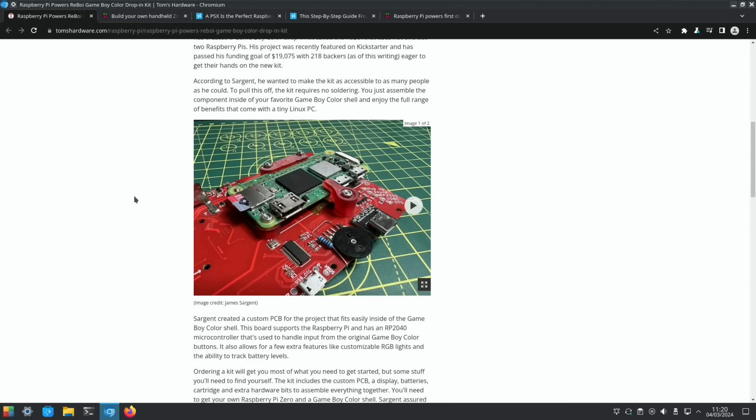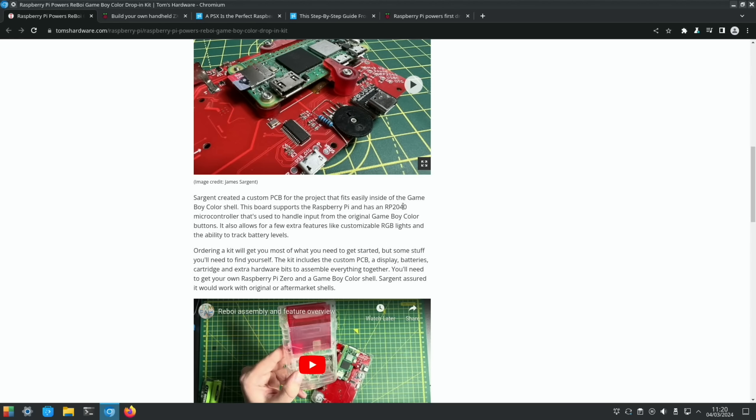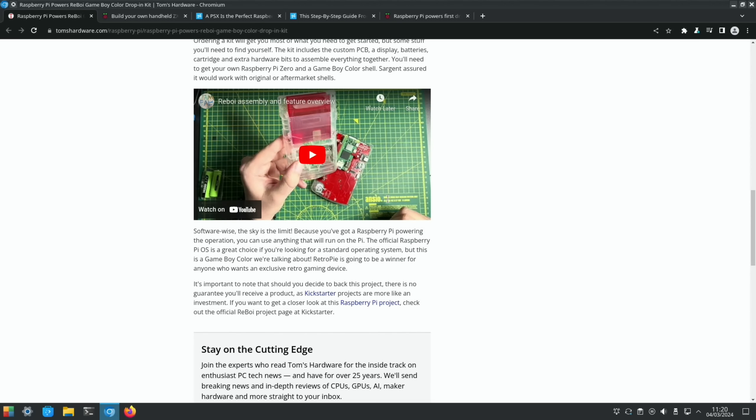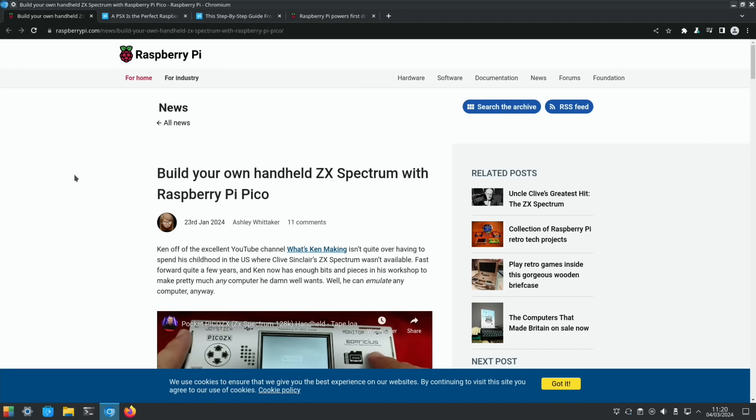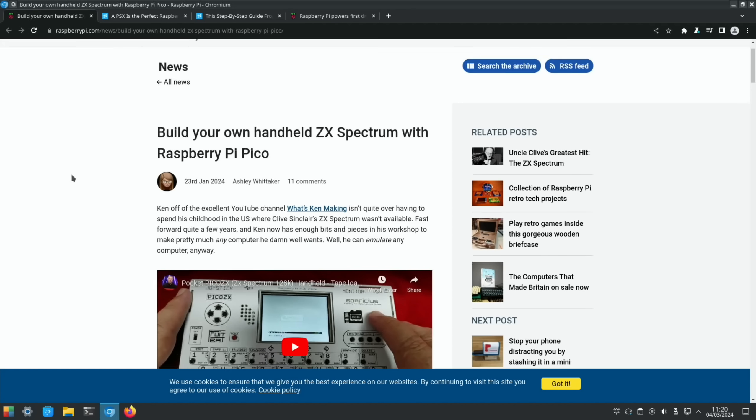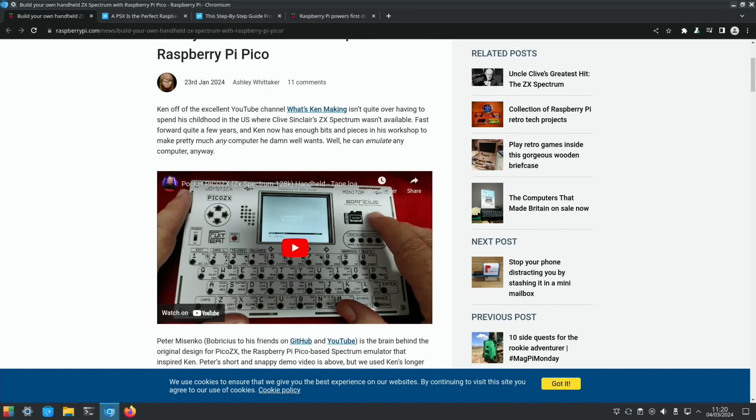There's actually inside here an RP2040 microcontroller. It's used to handle input from the original GameBoy Color buttons. There's loads of RP2040s cropping up as becoming an interface between an older device and a newer device, which is really good. Raspberry Pi's own site covered this handheld ZX Spectrum. It's nice to see the tradition of a ZX Spectrum having an awful keyboard because they always did back in the day. It's a brilliant device.